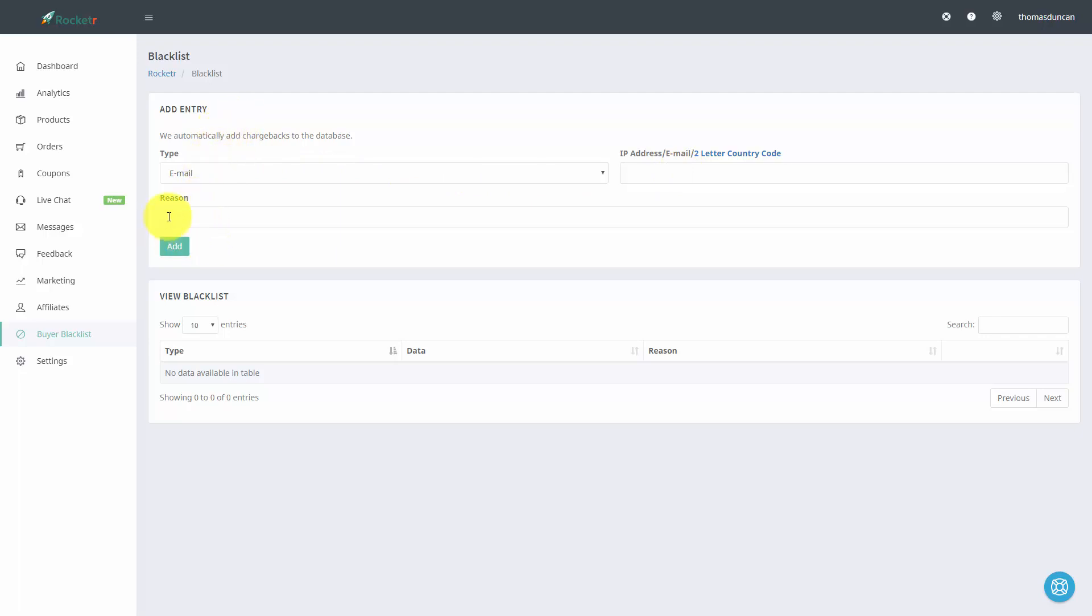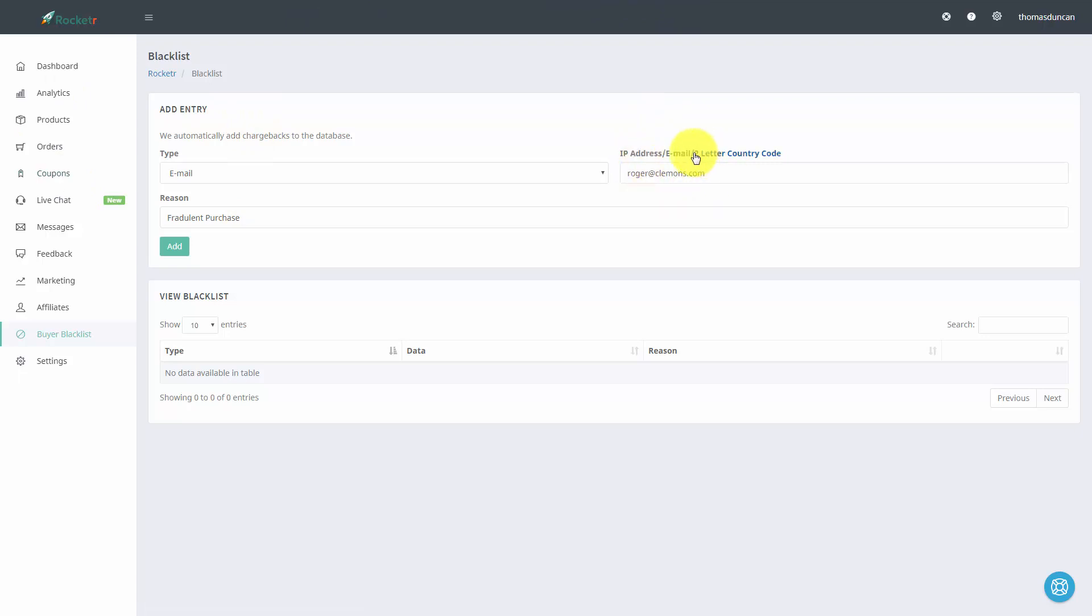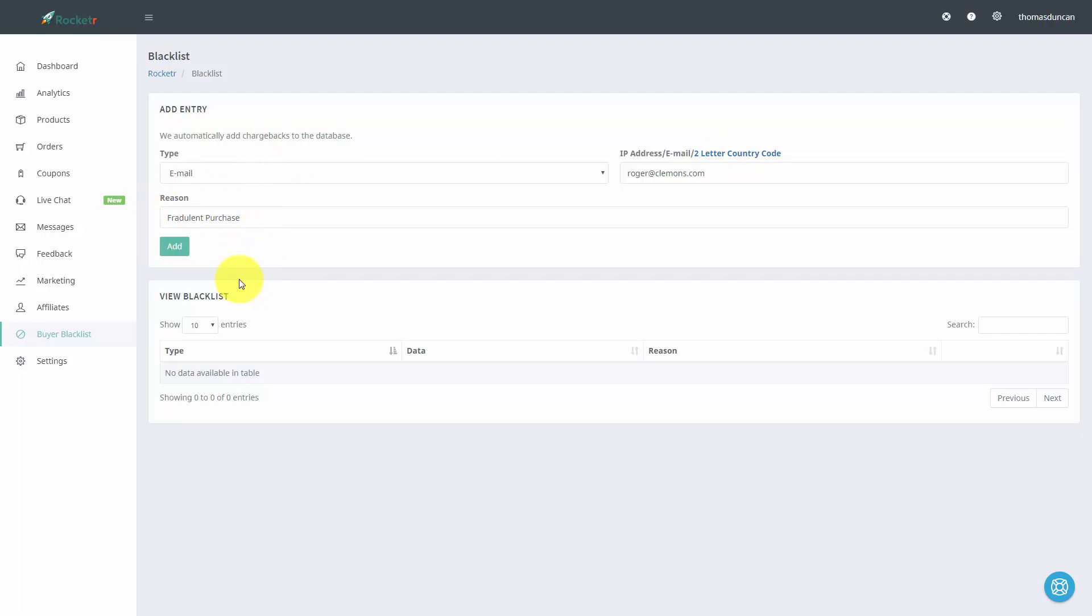Whenever you add someone, you can put a reason as to why you want them blacklisted. So in this particular case, if you want to put the IP address, you'll place that in this area, email address, or even the two-letter country code, which Rocketer will give you a hint for. You want to write in the reason, and then click add.